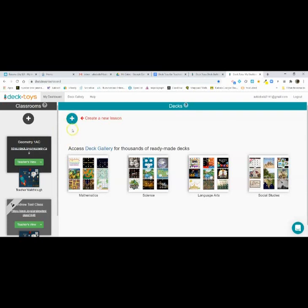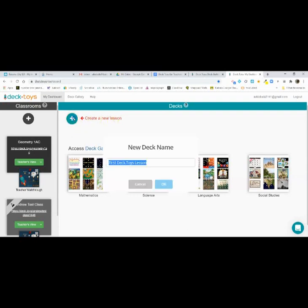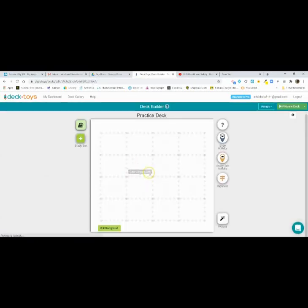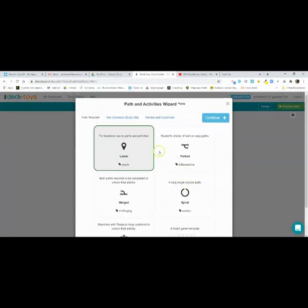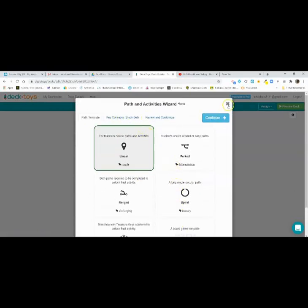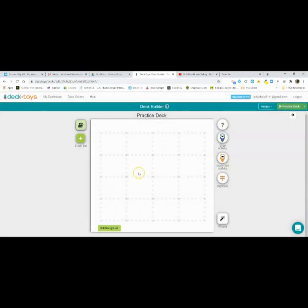To create your first actual deck: a classroom is what we just made, now let's talk about what a deck is. Right here, click Create a New Lesson — that's where you create a deck. Let's just call it Practice Deck. What comes up is this wizard. You can go through it and it kind of builds it for you, but I tend to just X out and start from scratch. You'll see your title here: Practice Deck.